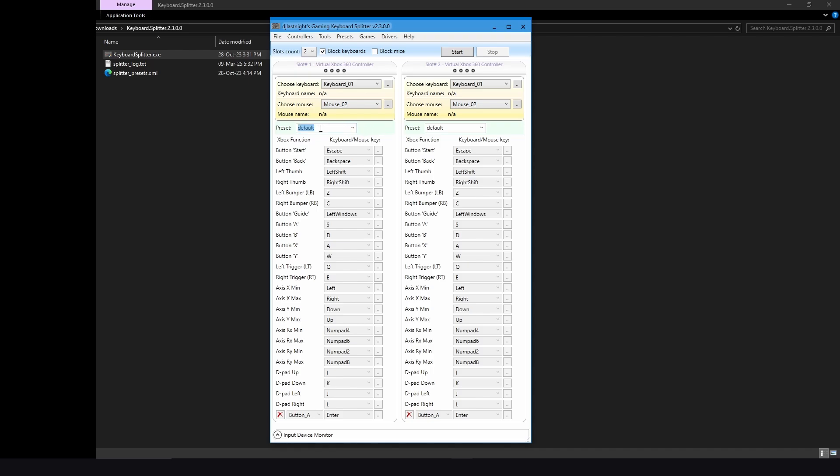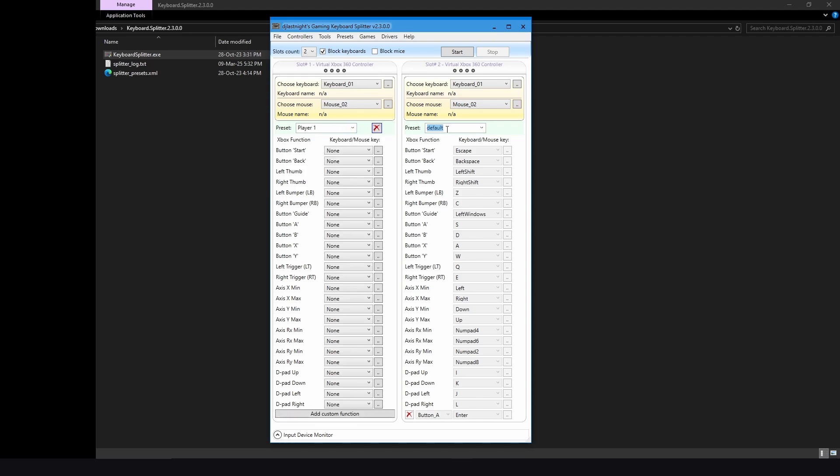So just edit the default, I will name it Player 1, and press on this icon to save and reset all the buttons. And same thing for Player 2.